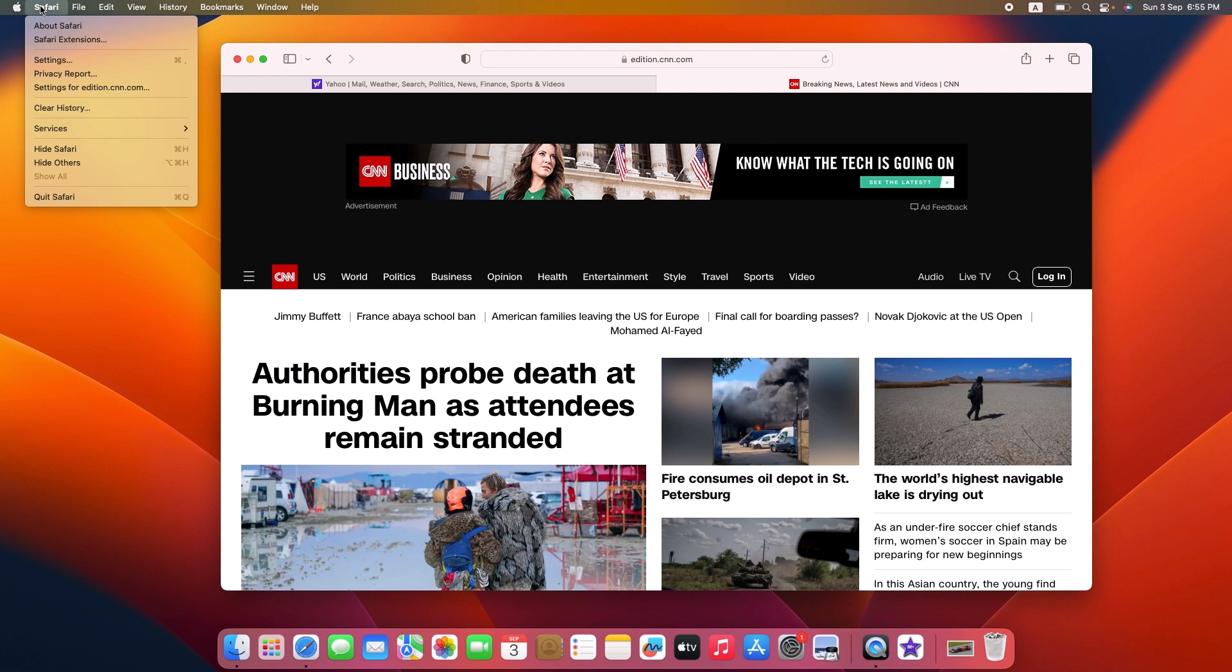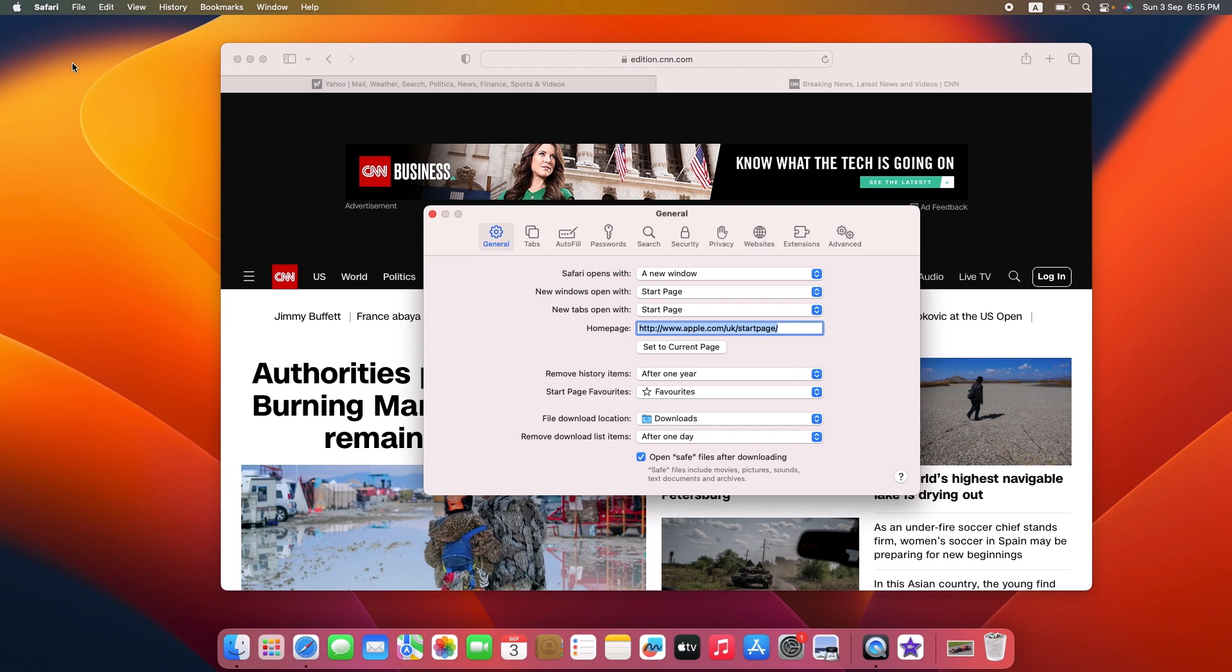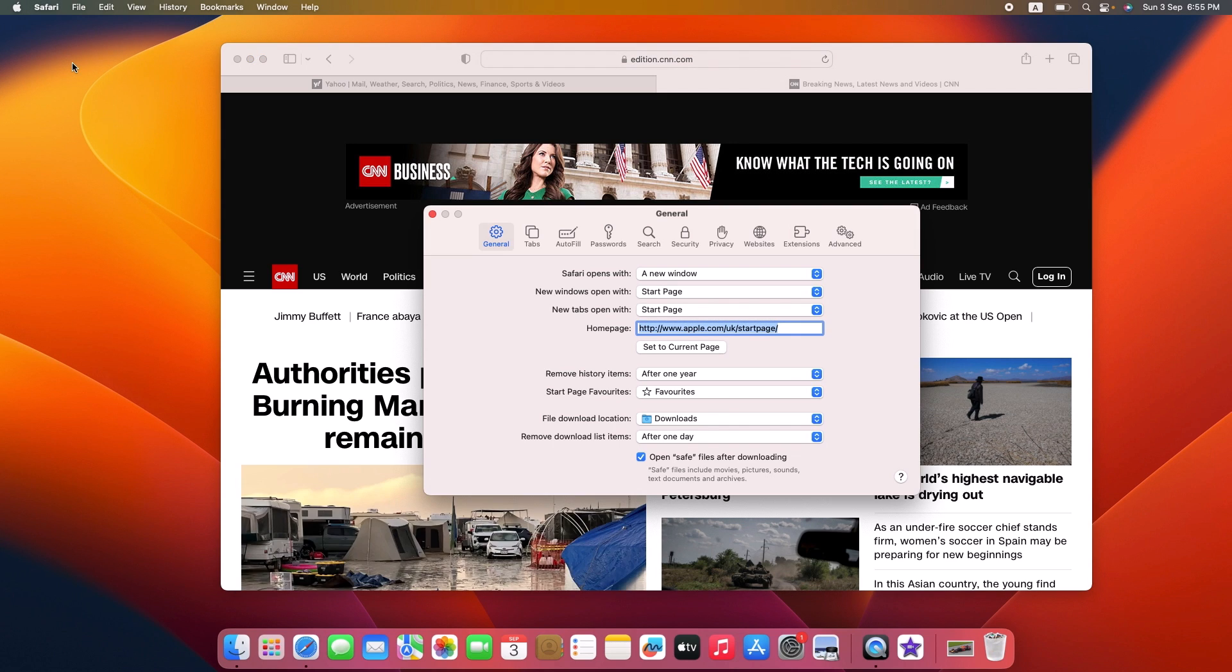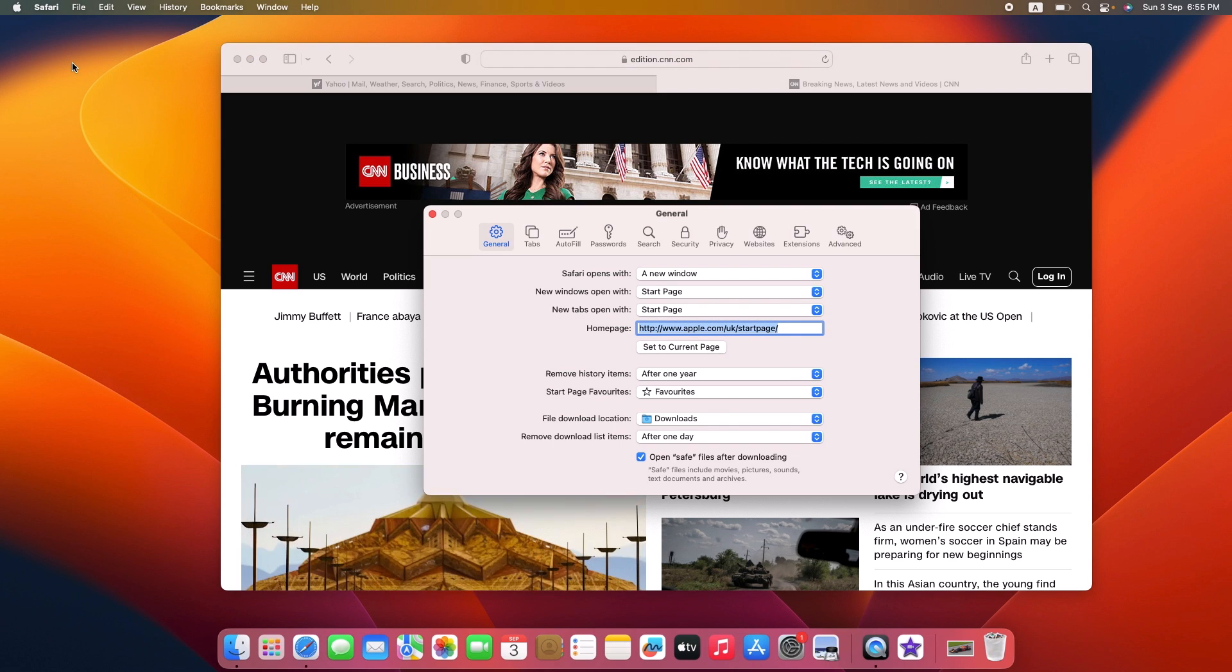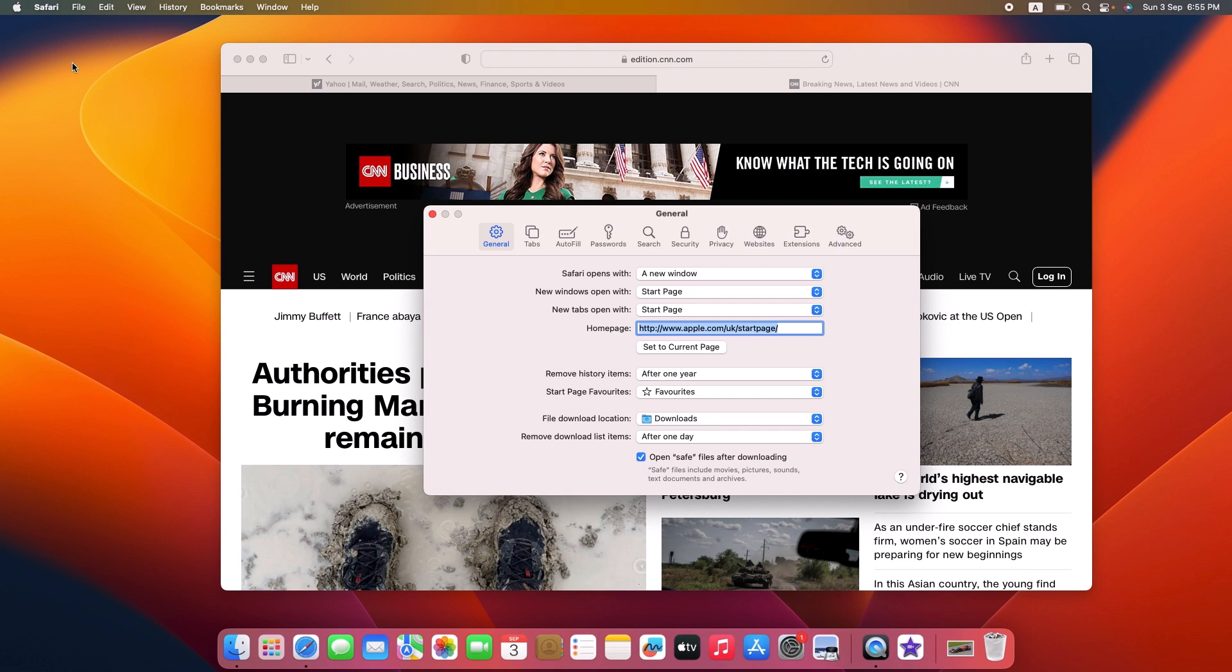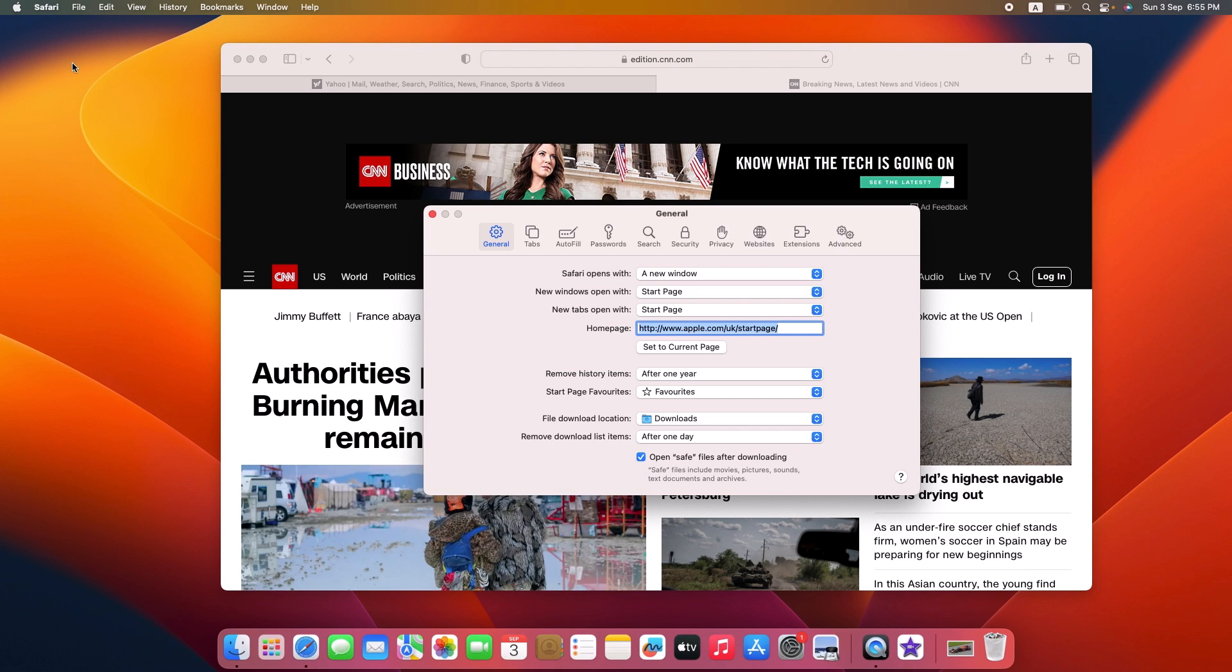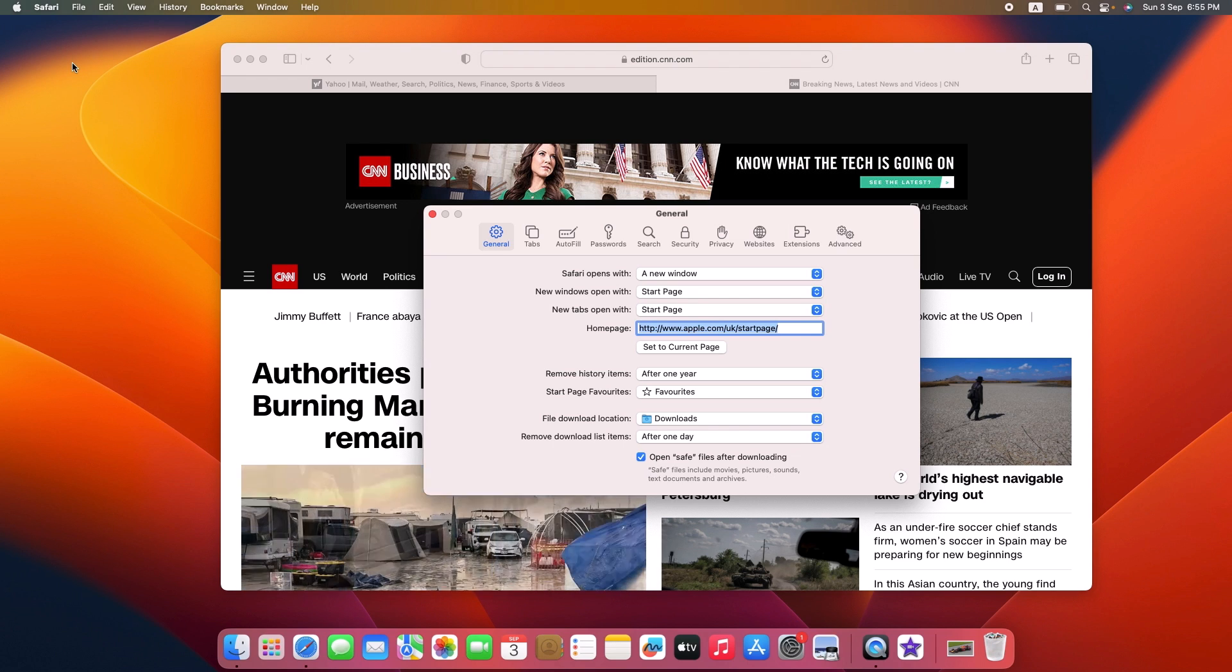Then click on Settings. By the way, I'm using Ventura, which is currently the latest version of macOS. If you're using an older version, the interface might be a bit different.